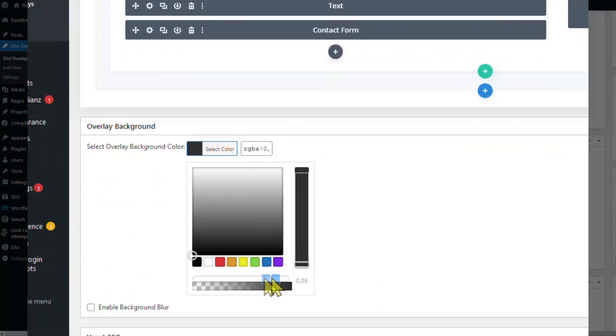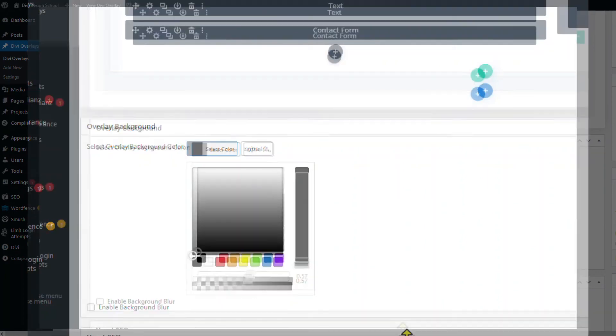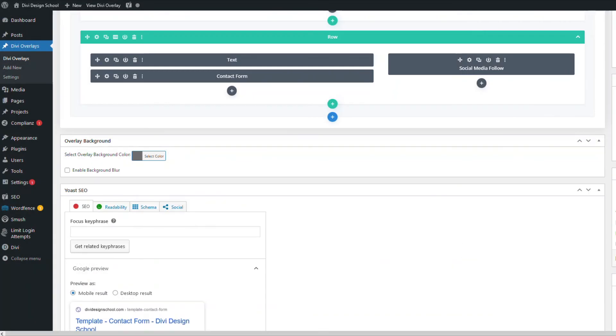Now, I prefer a darker overlay background, so I'll select black and set the opacity to 50% to 60%, somewhere in there. Okay, let's update and take a look.